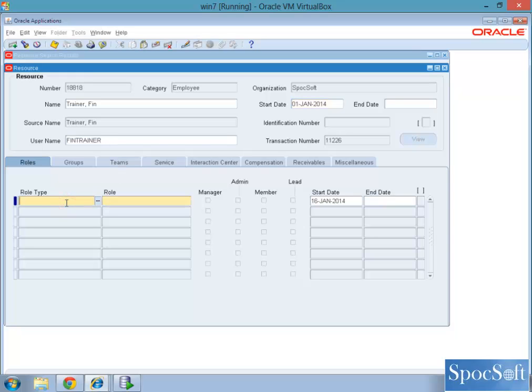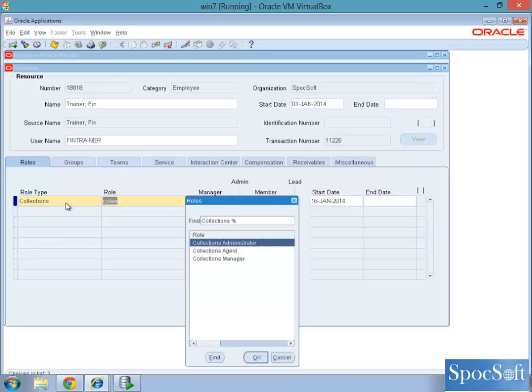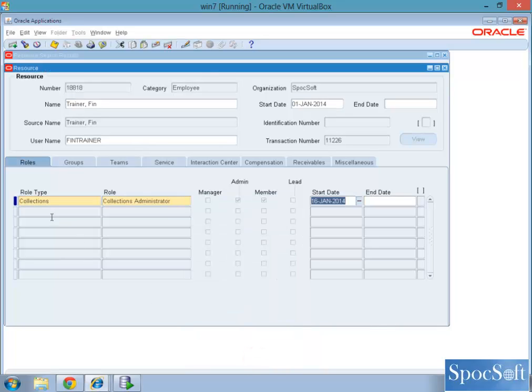Select the time collections. You can give collection administrator, the agent or manager. Let us start with collection administrator.